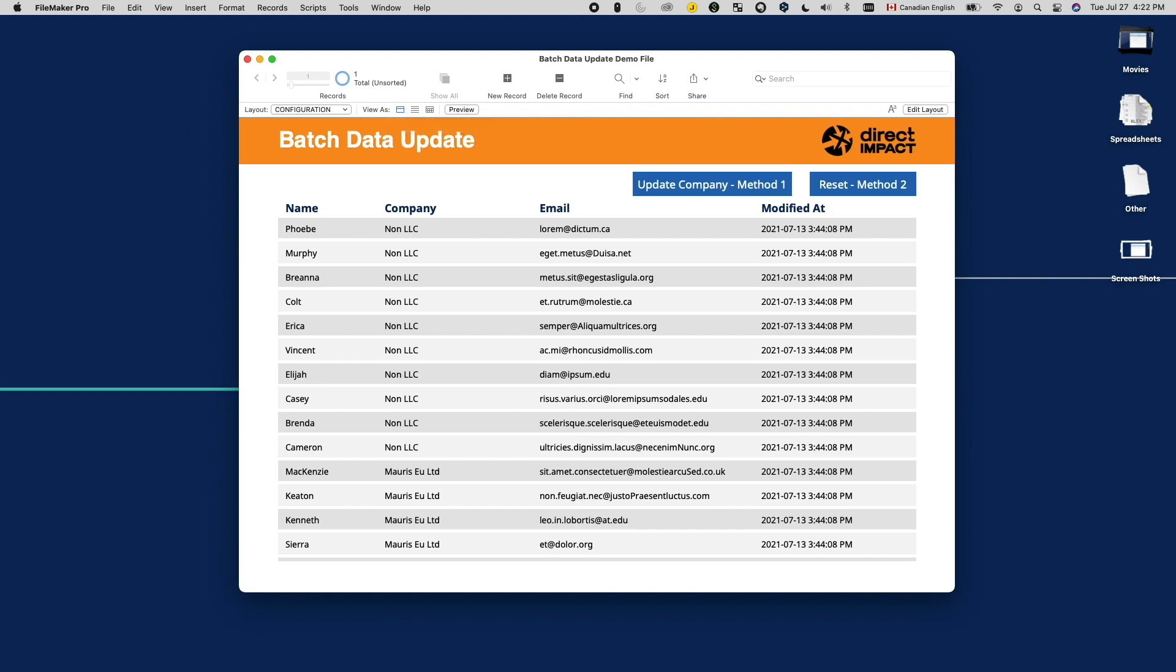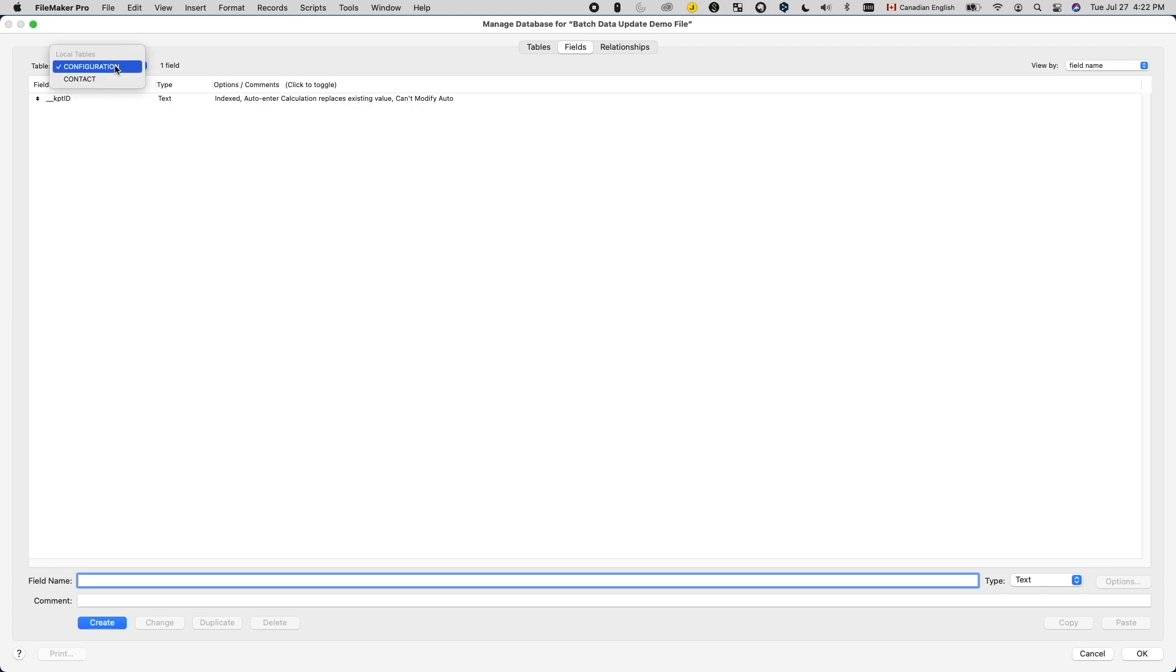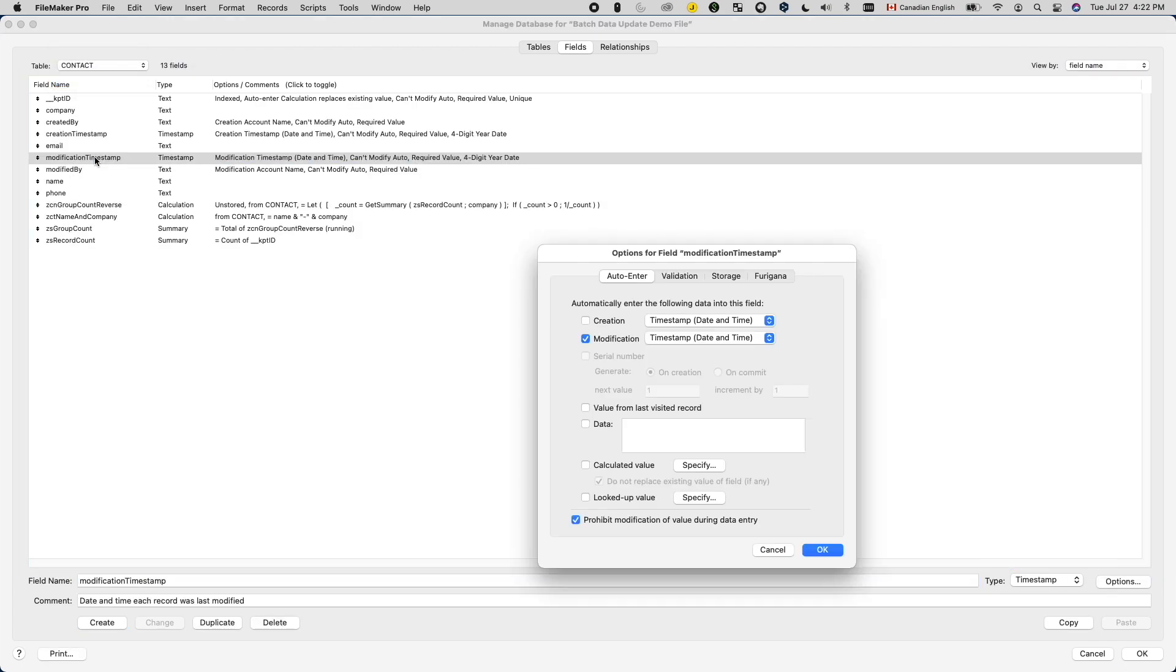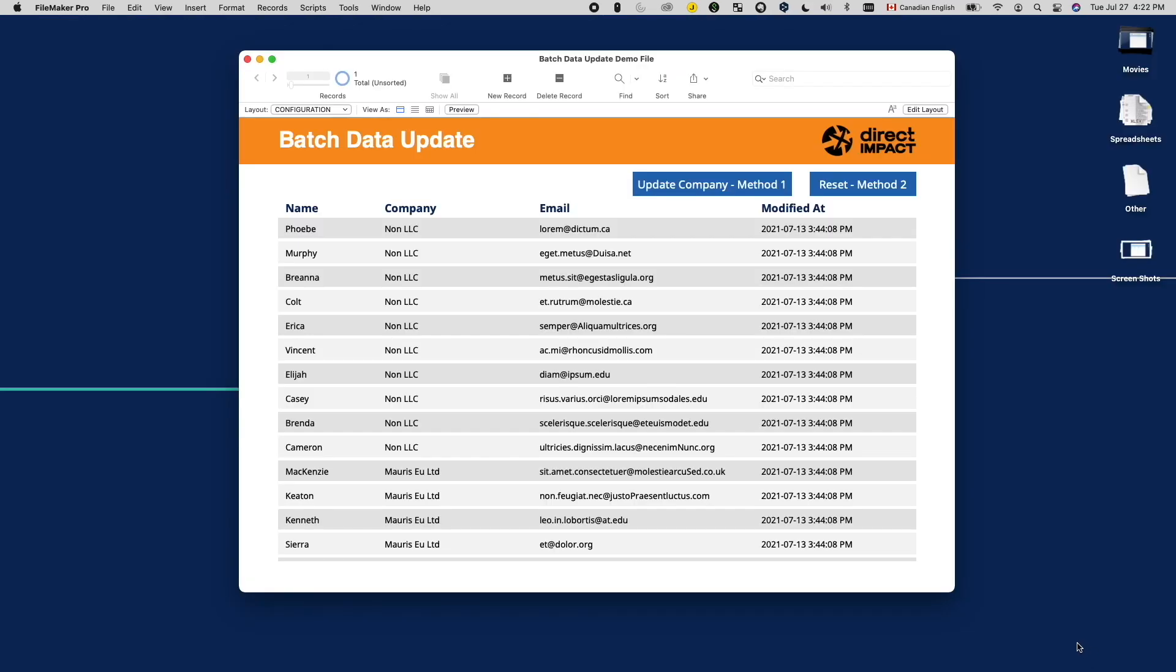So what do we do to avoid leaving a trace? Well, most solutions implement housekeeping fields like modification timestamp or modification accounts using auto-enters. Luckily, when importing records into FileMaker, we have the option to turn off auto-enters. So this will circumvent the situation. With this mechanism, I'd like to introduce two methods.